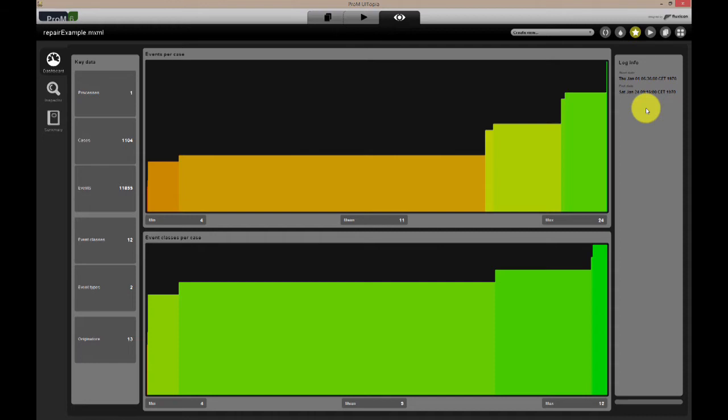From the distribution of events per case, you can get an idea on how complex the event log, or rather, the process it records, is. In other words, whether there is a lot of variability or not. As we can see, for this simple event log, most cases have around 11 events, whereas some have up to 24. The fact that there are only a few possible values might indicate a structured process.